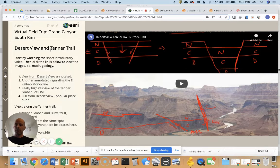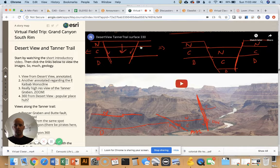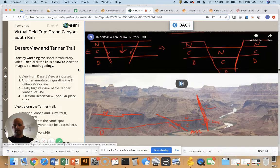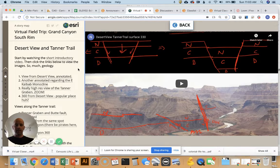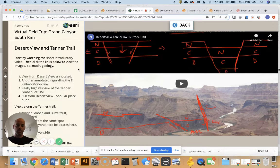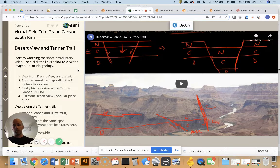The first thing that pops up when you select one of these stops is a short introductory video. If it doesn't pop up, you can click the link here. It's a more detailed overview of the important geology that you can see from that stop. They're about five to seven minutes — pretty short.